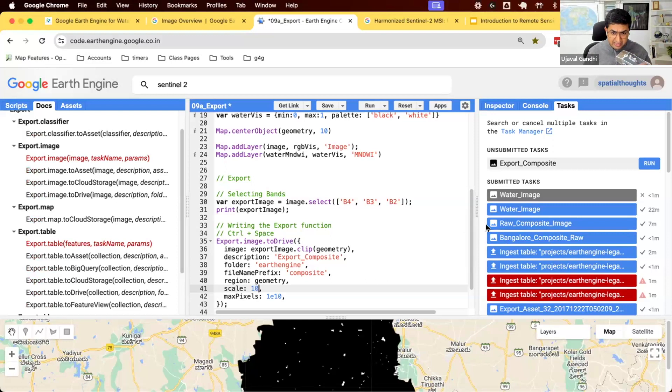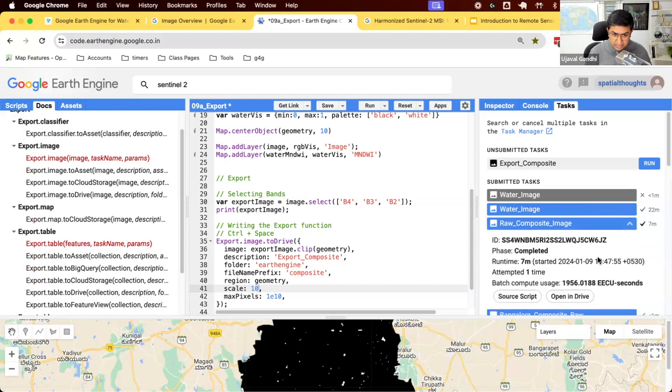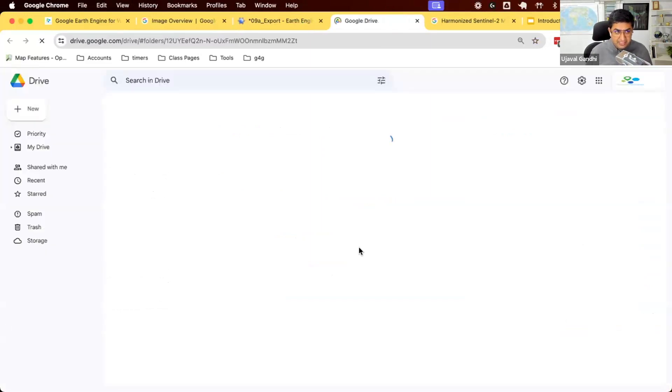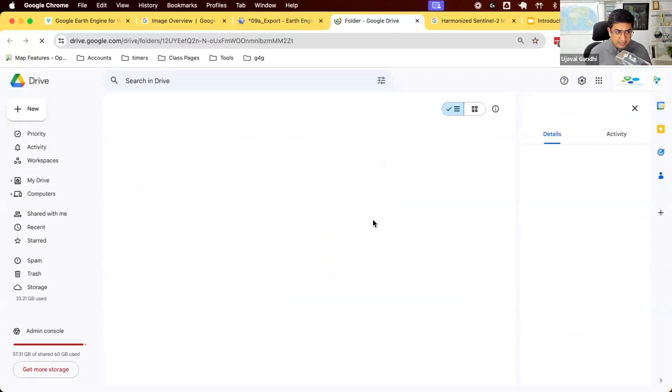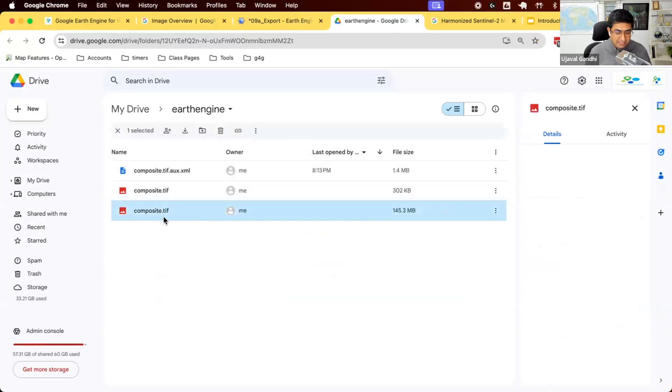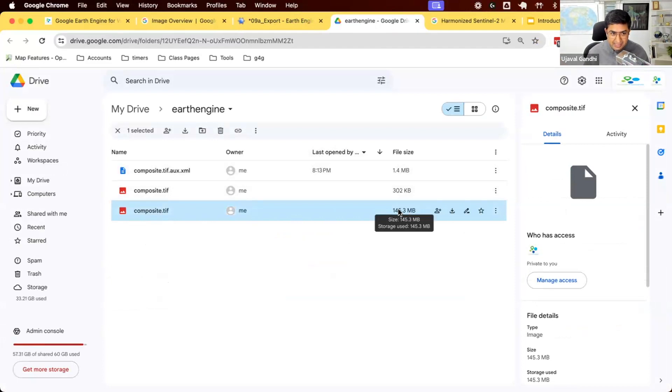So we'll export this. I started my export. You can see my export finished a while back. Let me just show you what that looks like. So once the export is done, you can also export to drive. I export it here. It'll open the drive folder. You can see this composite has been exported. 145 megabytes of image, 3-band image at 10-meter resolution. And I can go and download this. And I'll have a TIFF file.